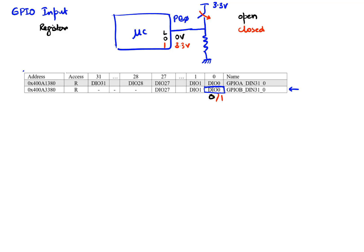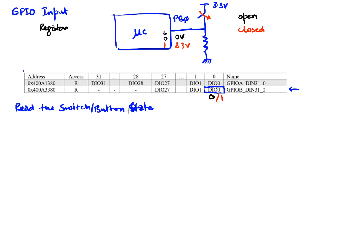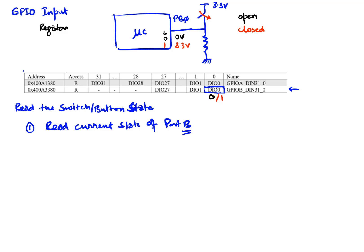Alright, so let's write the code for this. We want to read the switch or button state. Now again, just like the output, I'm going to read the state of the entire port first. So our first step is read the current state of the whole Port B so that we can then extract. The second step is extract the pin of interest.